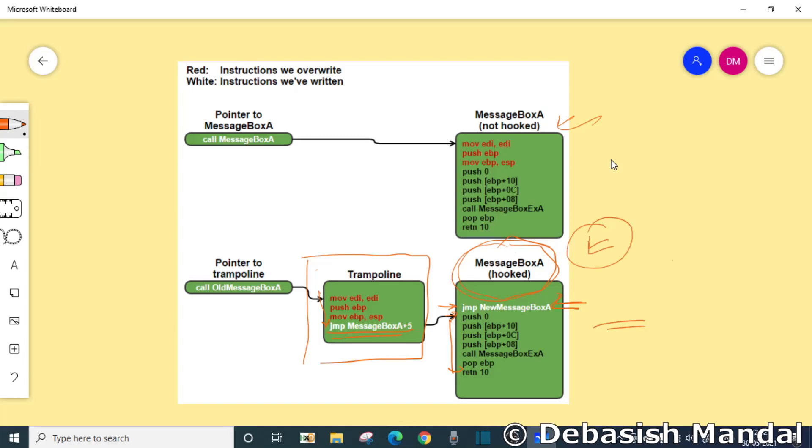That's all I wanted to discuss in today's video. I hope I was able to make some concepts clear about inline hooking. If you like the kind of content I upload on this channel, I request you to consider subscribing to this channel as well.